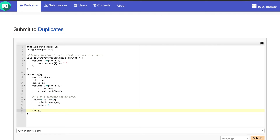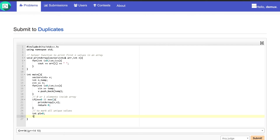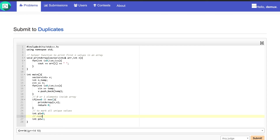Now we need to go through the array using two different pointers. Let's define p1 as my pointer to mark all unique values, and p2 which starts from 1 as my running pointer.